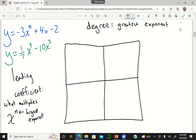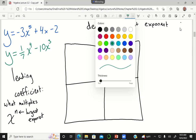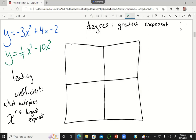For another example in green: the degree is four and the leading coefficient is one-seventh. So that's the idea behind degree and leading coefficient. What really matters is whether the degree of your polynomial is even or odd, and whether your leading coefficient is positive or negative.